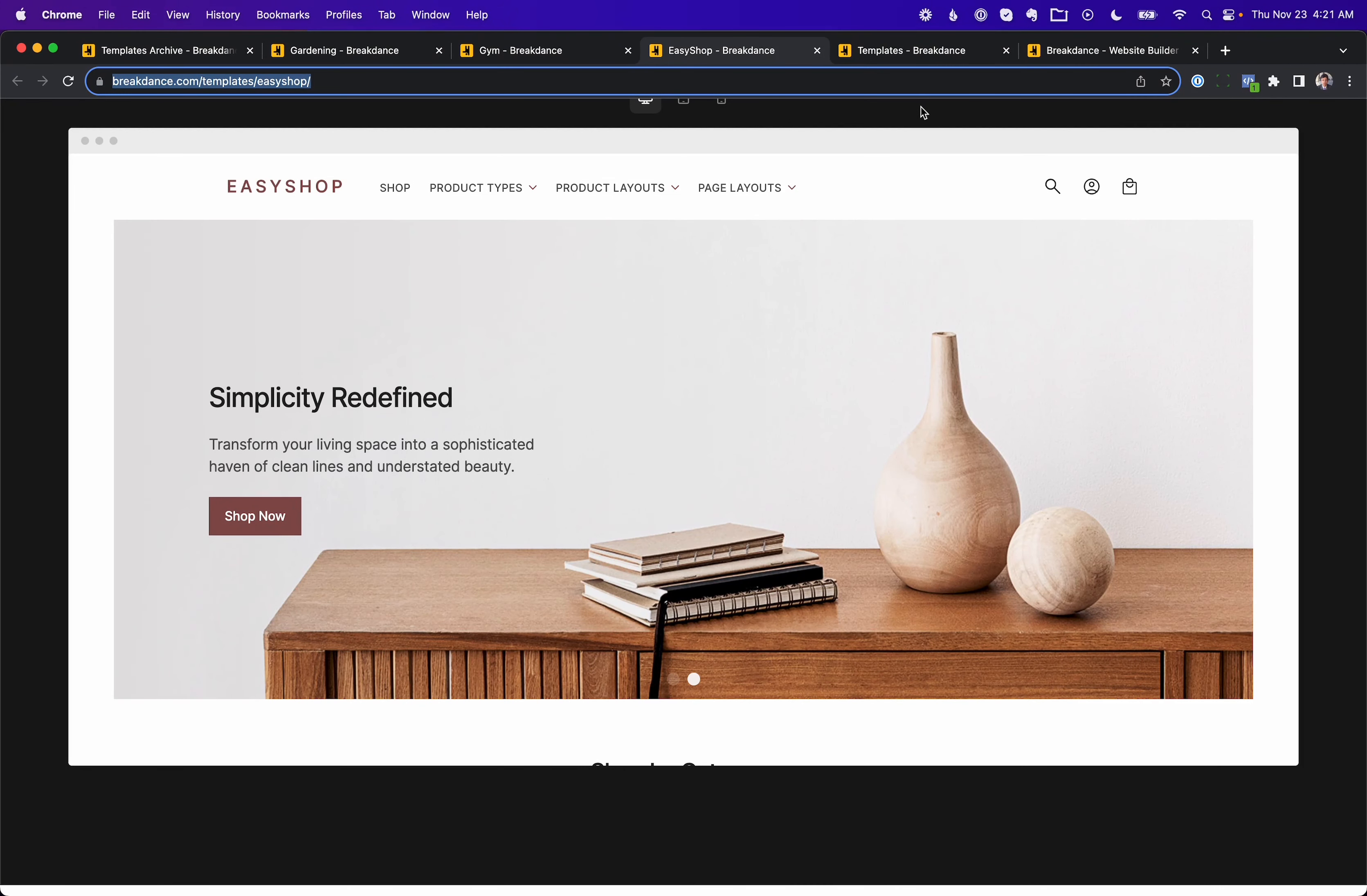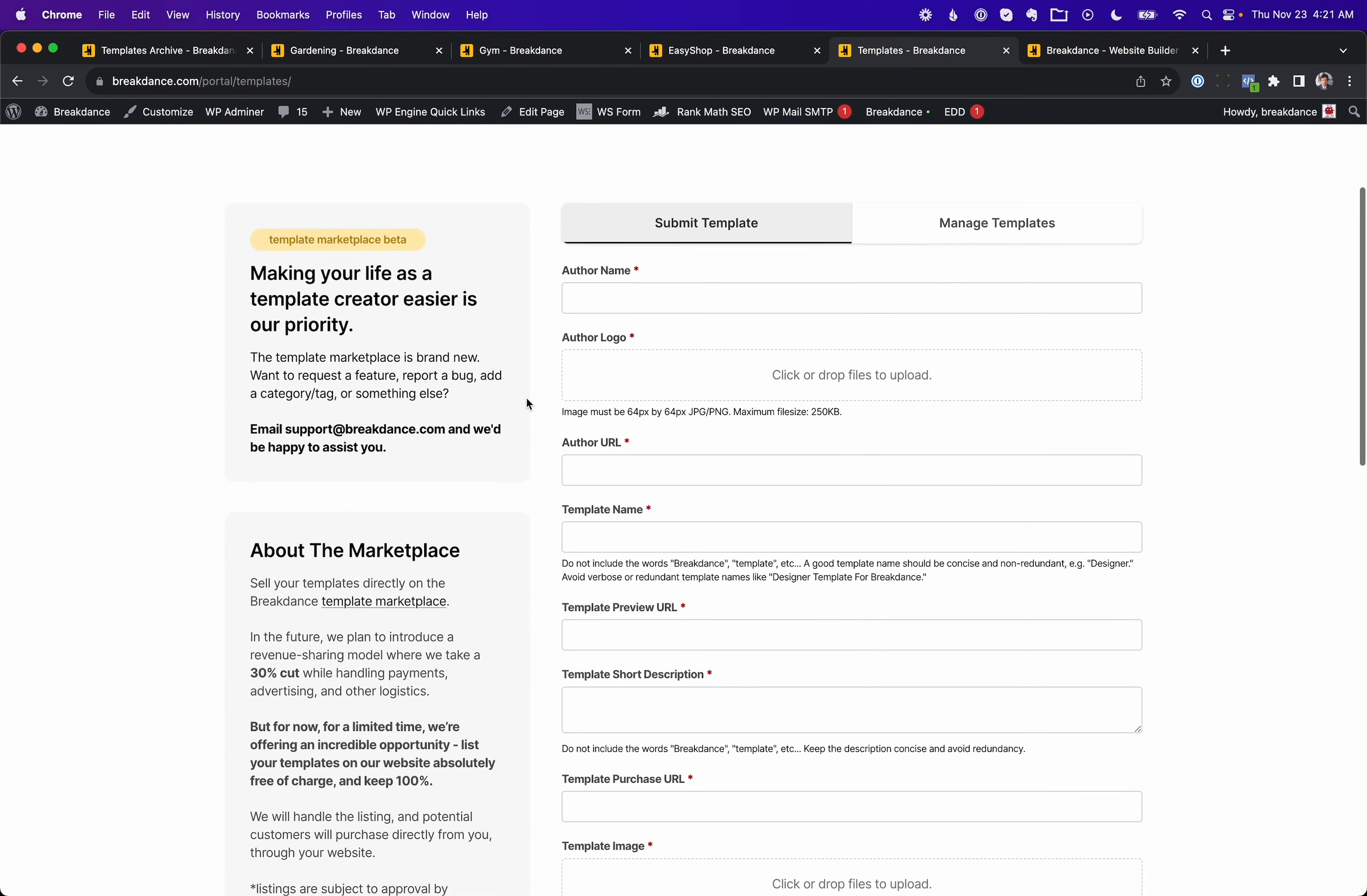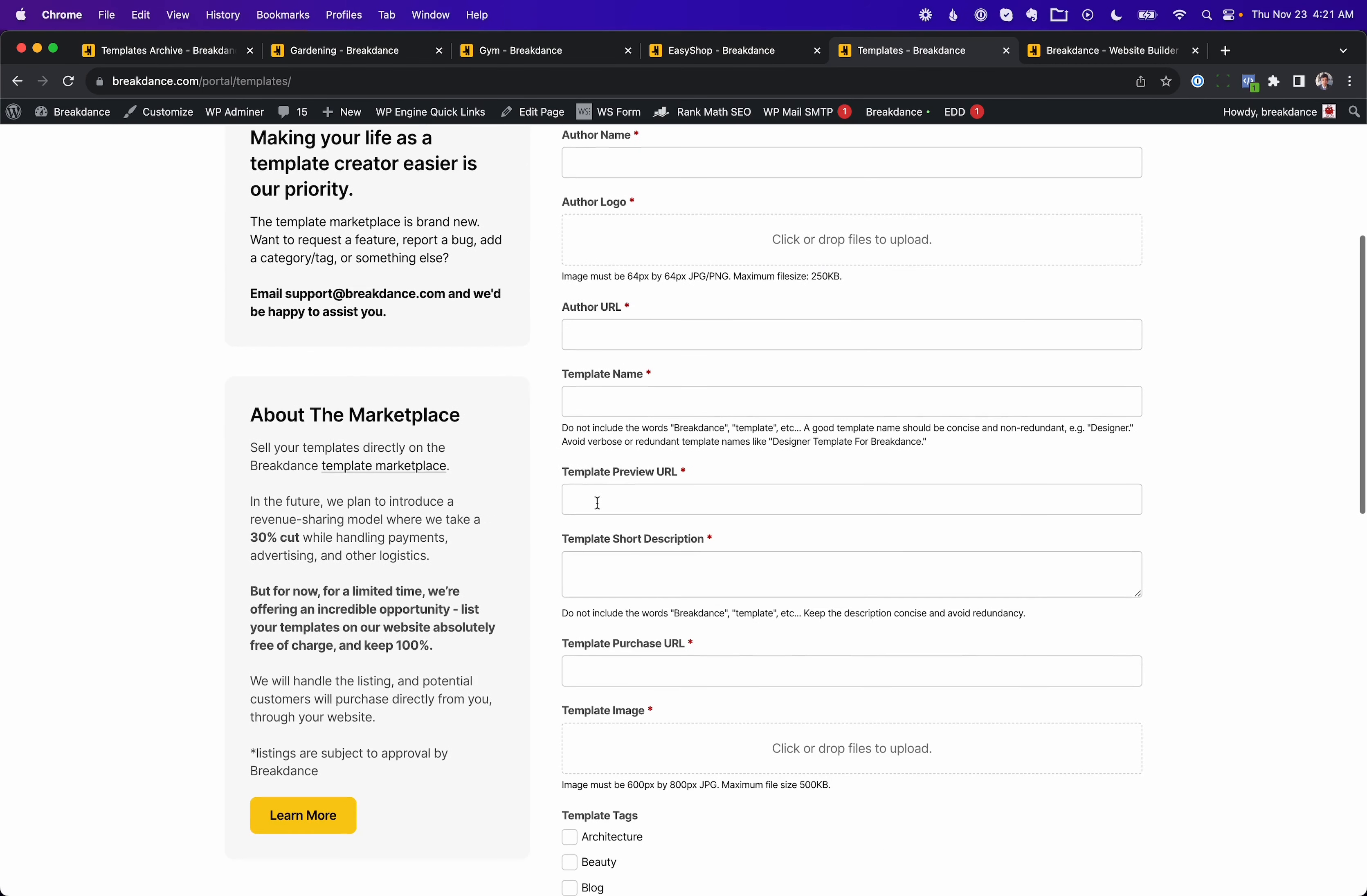If you want to list templates on the marketplace, you'd go to the Breakdance customer portal, click the button to submit a template, and then you'll get this form where you can fill it out with your name, your logo, the template preview URL, and then a URL where they can buy the template or get it for free on your website. And once they do that, you would give them that URL with the password that I showed you how to create earlier. So that's how you could sell templates that you create with Breakdance.